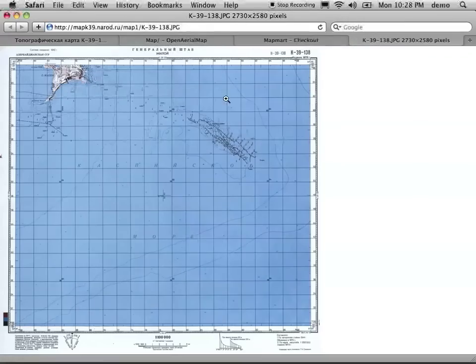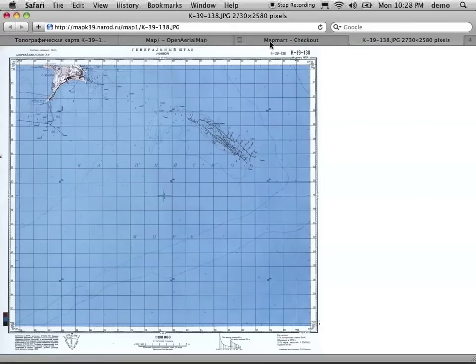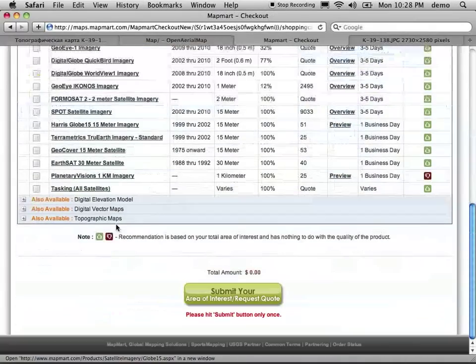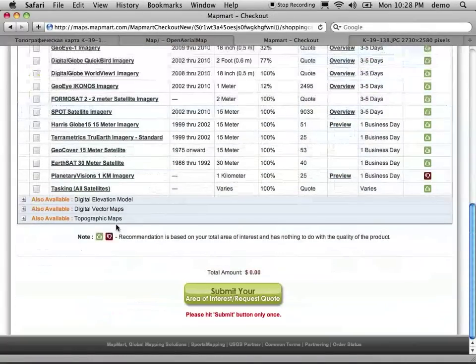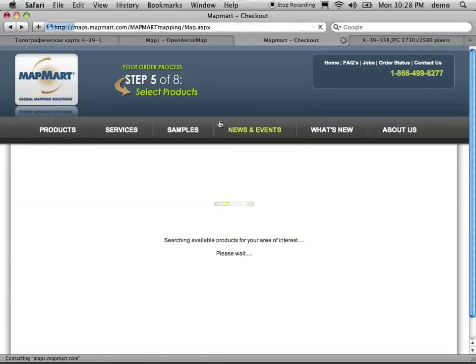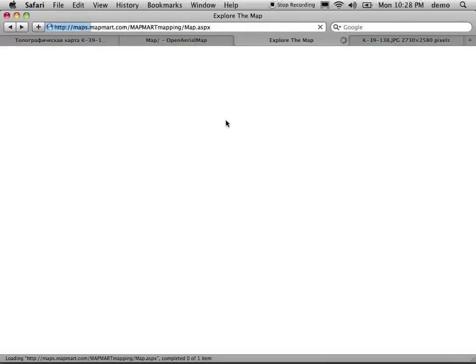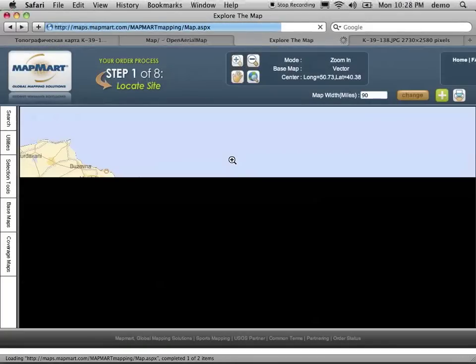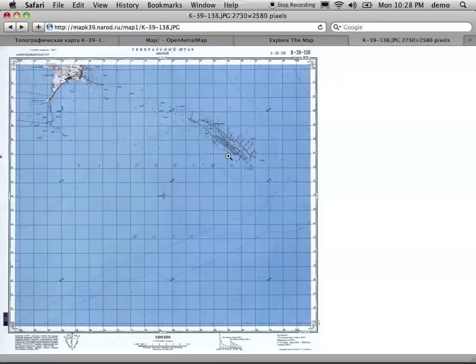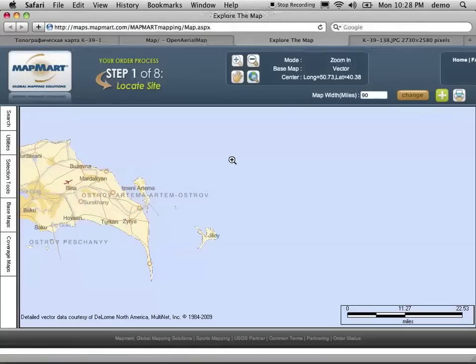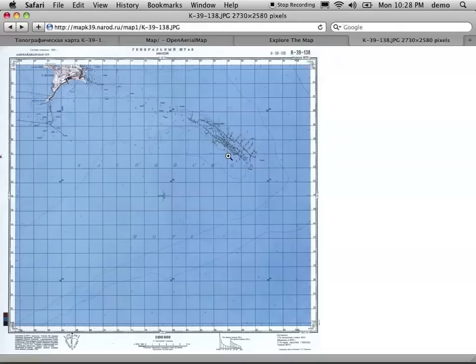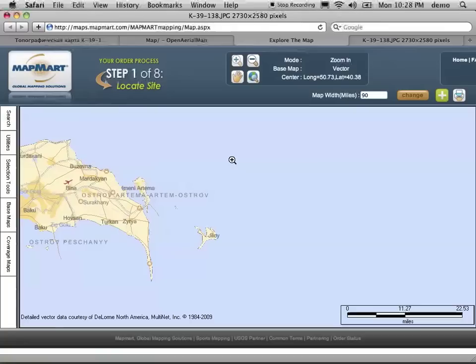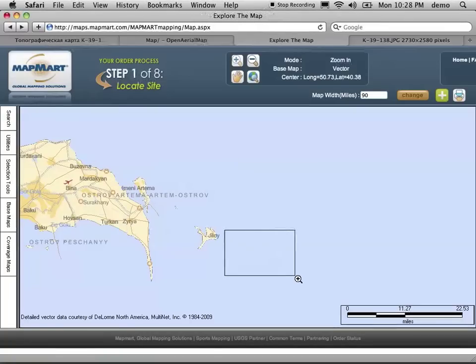So if this is it, let's say we're going to go back and select a much smaller area. Based on this map, I want to go next to Zhiloy and select this area.